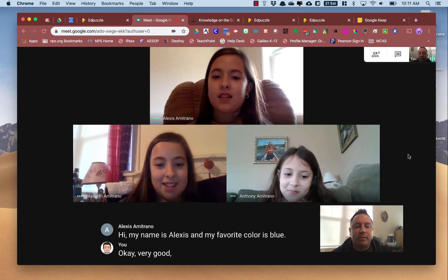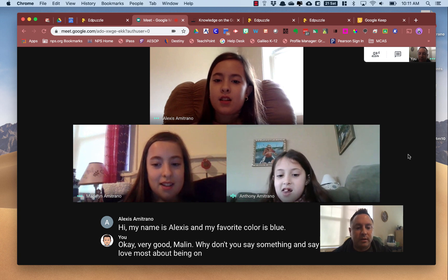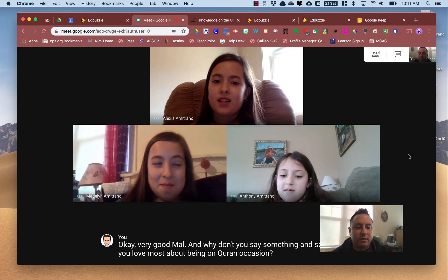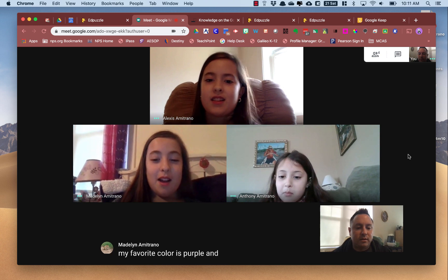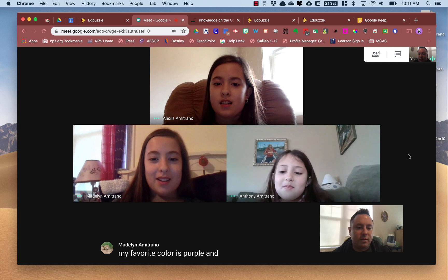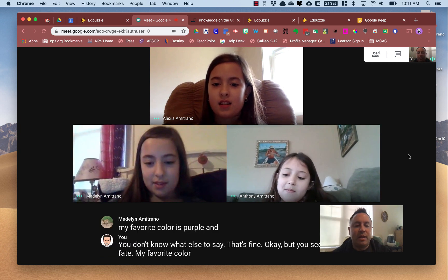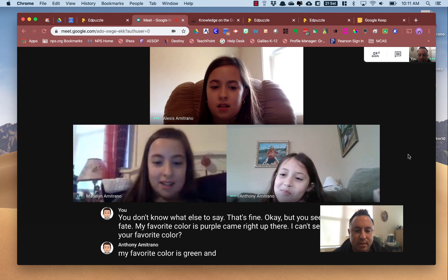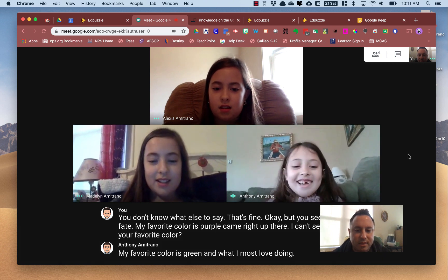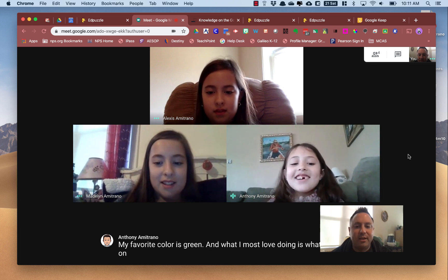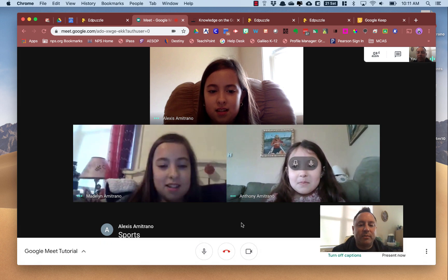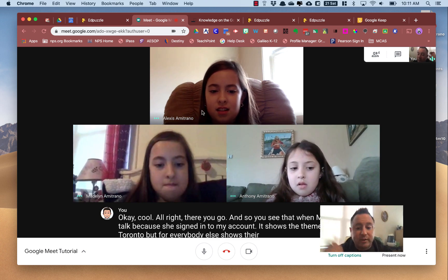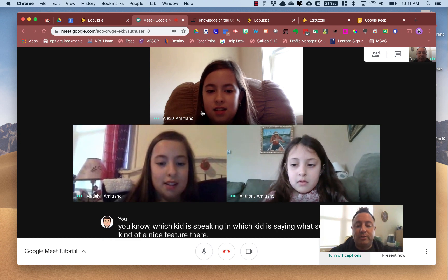Madeline says: 'My favorite color is purple.' You see those captions come right up. Mackenzie says: 'My favorite color is green and what I most love doing is going on devices.' And you see that when Mackenzie talked, because she signed into my account, it shows Anthony Amitrano, but for everybody else it shows their name — so you know which kid is speaking and saying what. That's turning on captions. I'm going to turn captions off now.